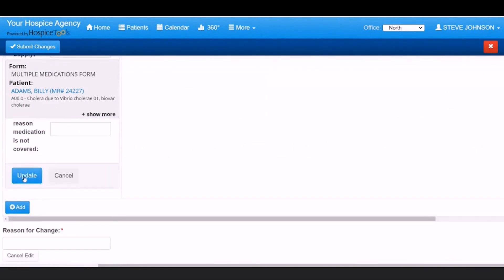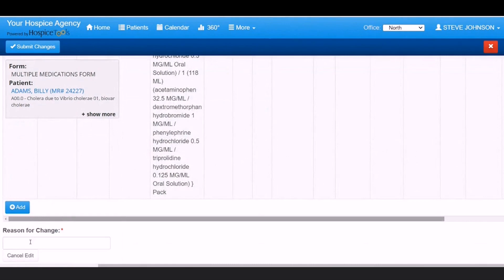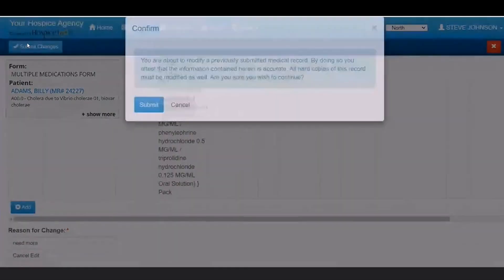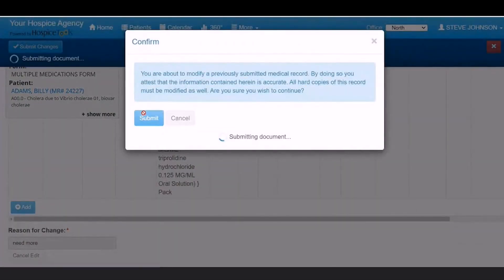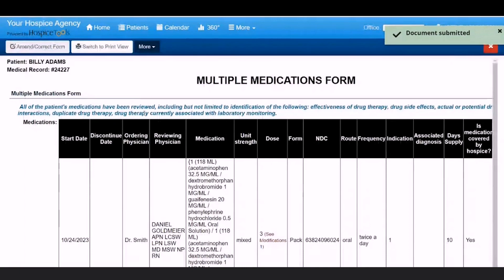After the changes have been made, enter the reason for the change and click submit changes at the top. And that's how to amend or correct a document in Hospice Tools.